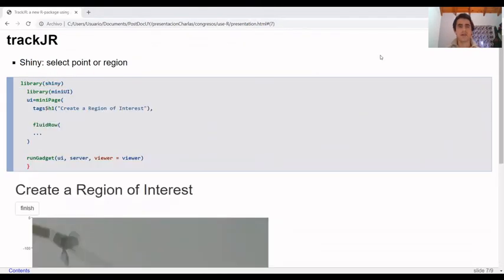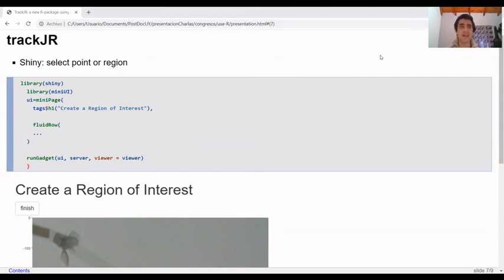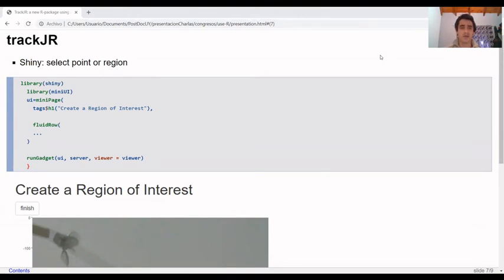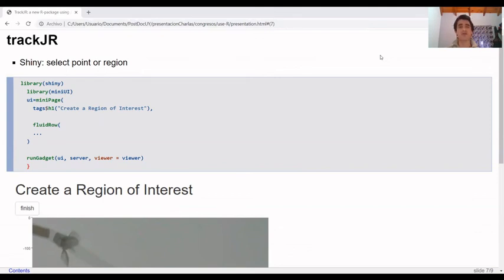Also, TrackJR uses any gadget elements to be user-friendly. This is made for boxes of interest or reference points by clicking at the screen. Shiny apps were designed to be used directly from the R console to provide helpful functionality while analyzing data. For example, we created mini user interfaces to allow users to draw boxes or regions of interest around the arms of an olfactometer.